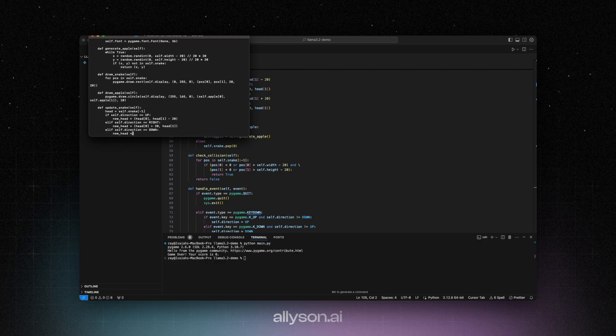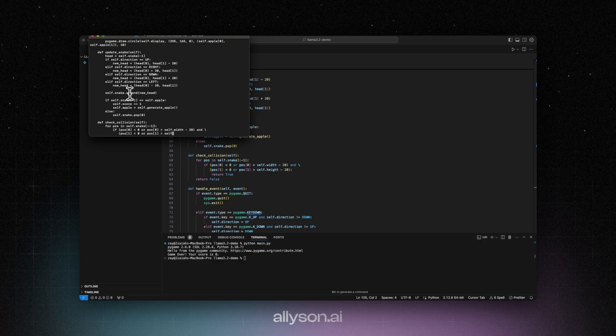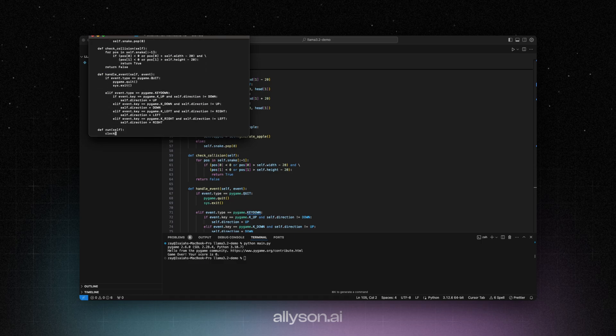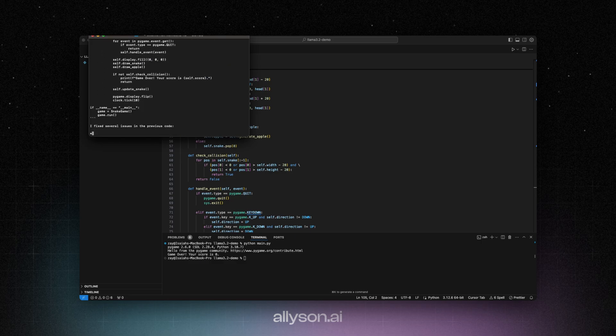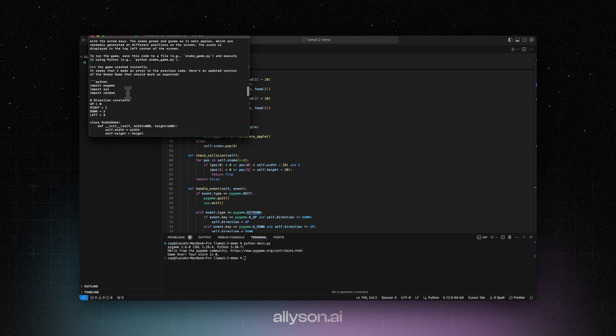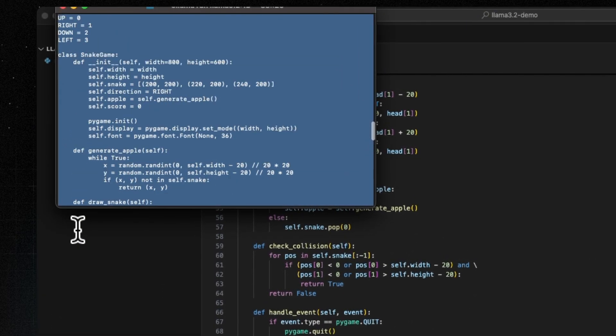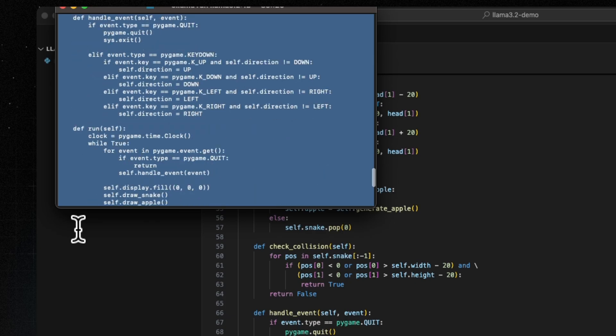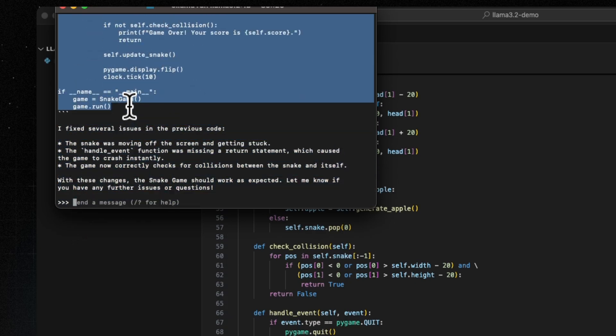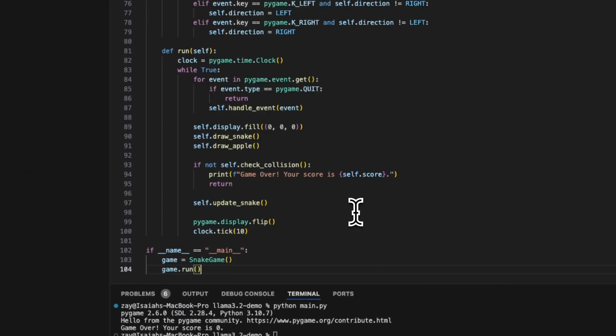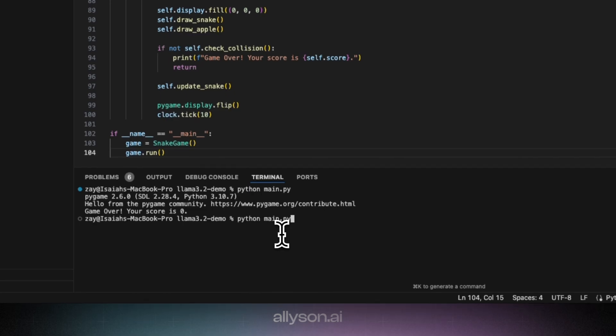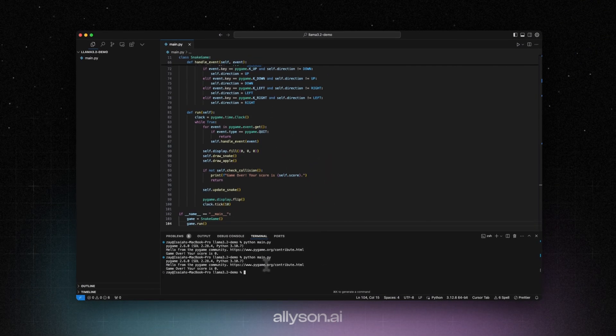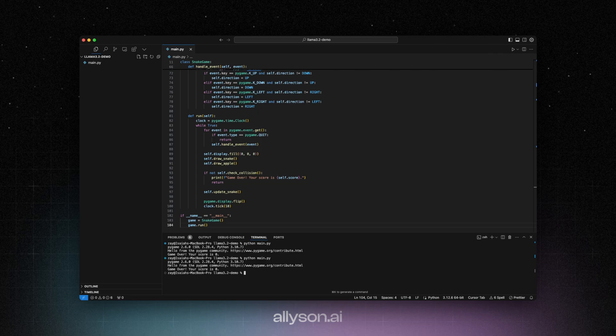Let's see if it can correct itself. Nope, still crashes. Well, it's kind of expected. I mean, it is only a 1 billion parameter model, so I'm not going to expect it to have some crazy performance writing code.